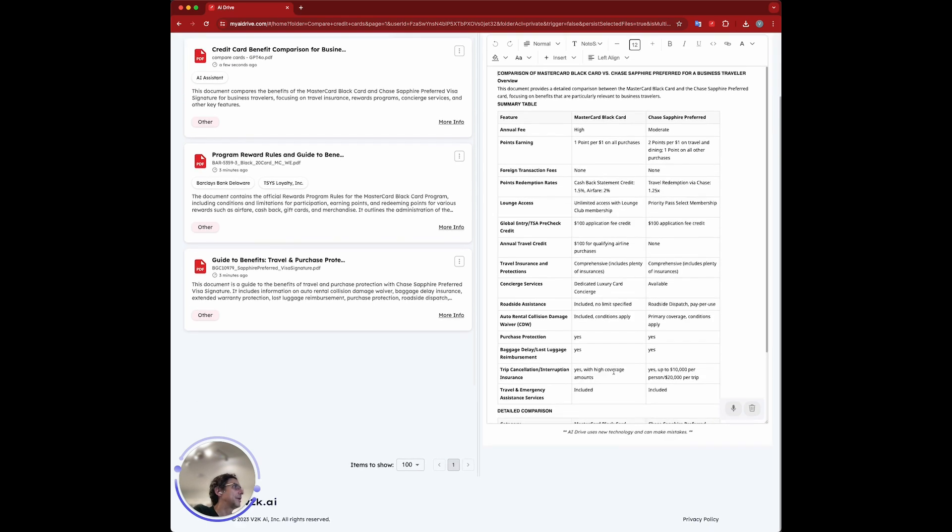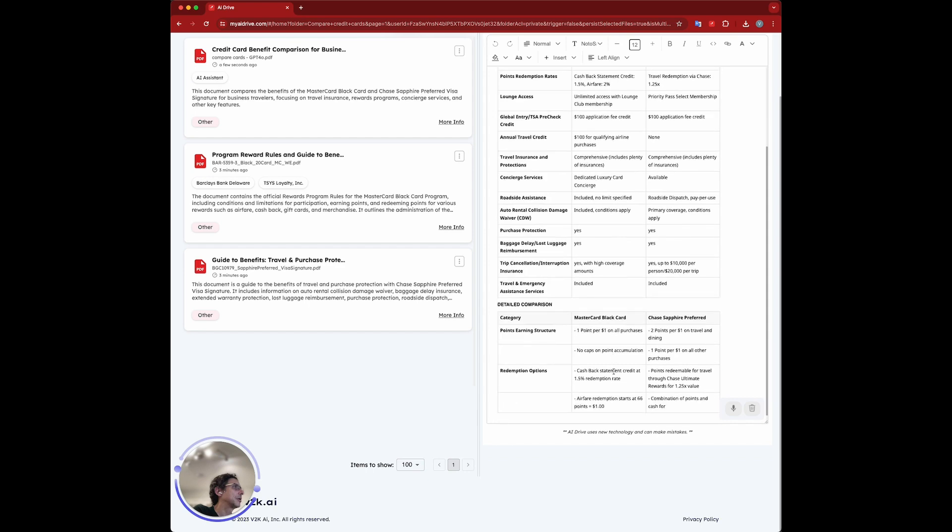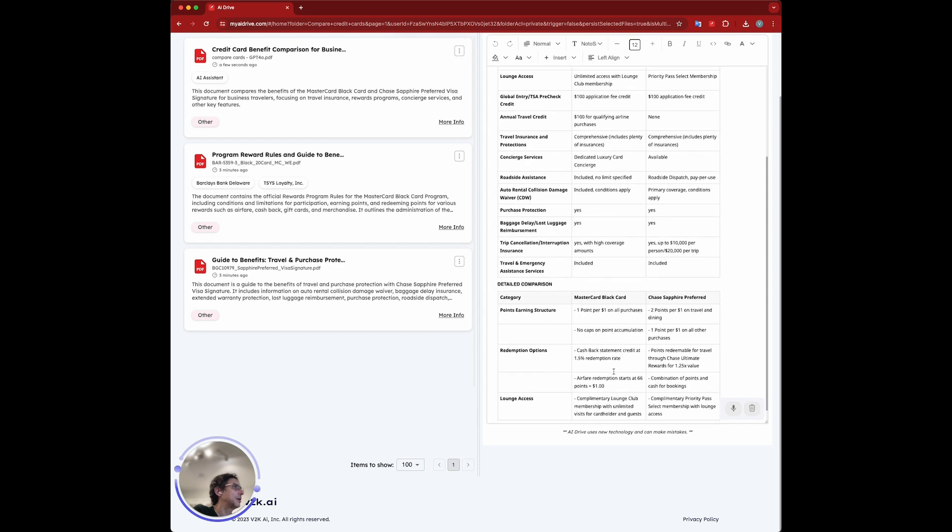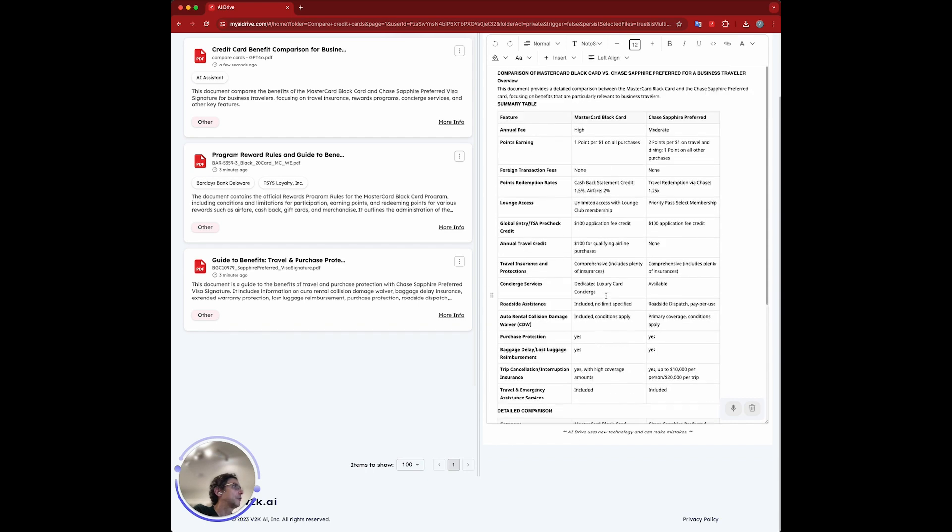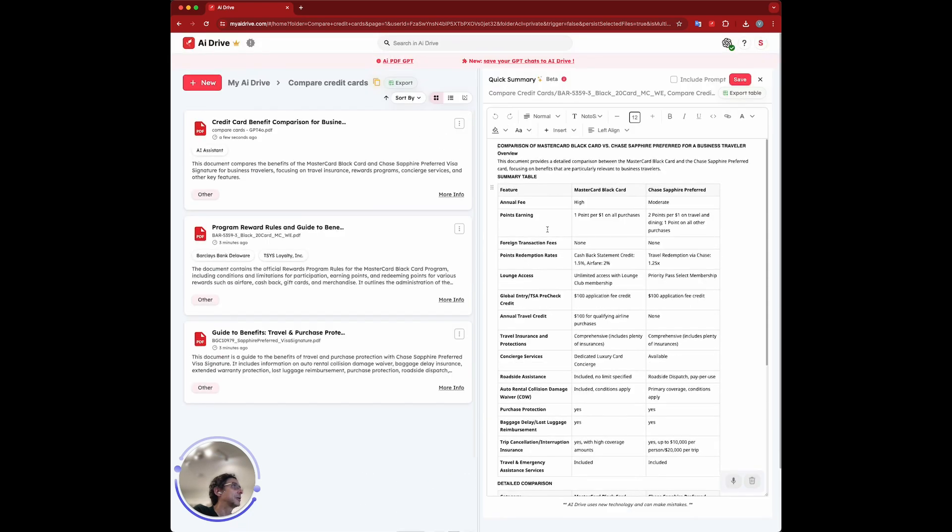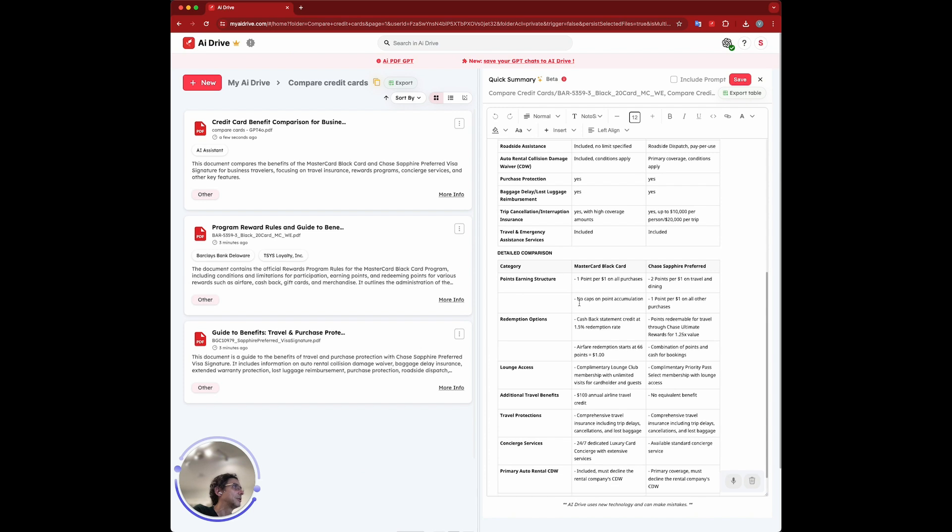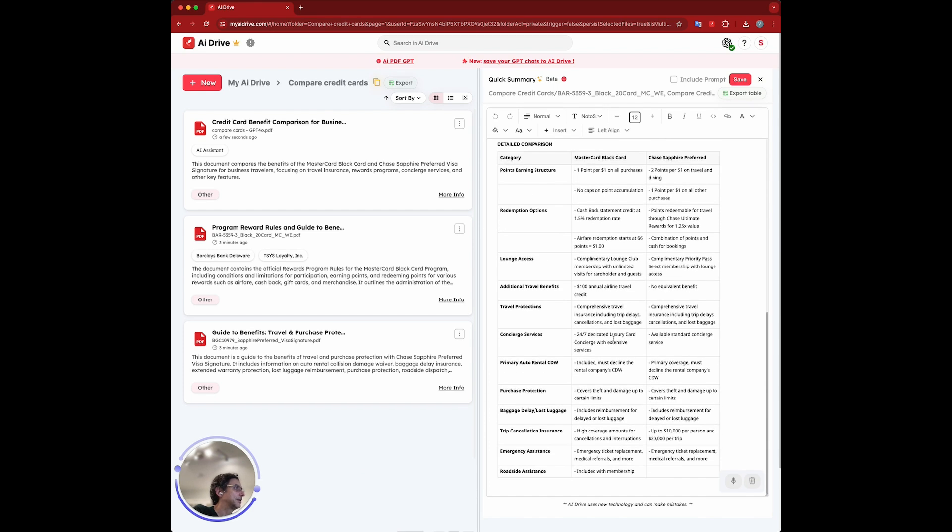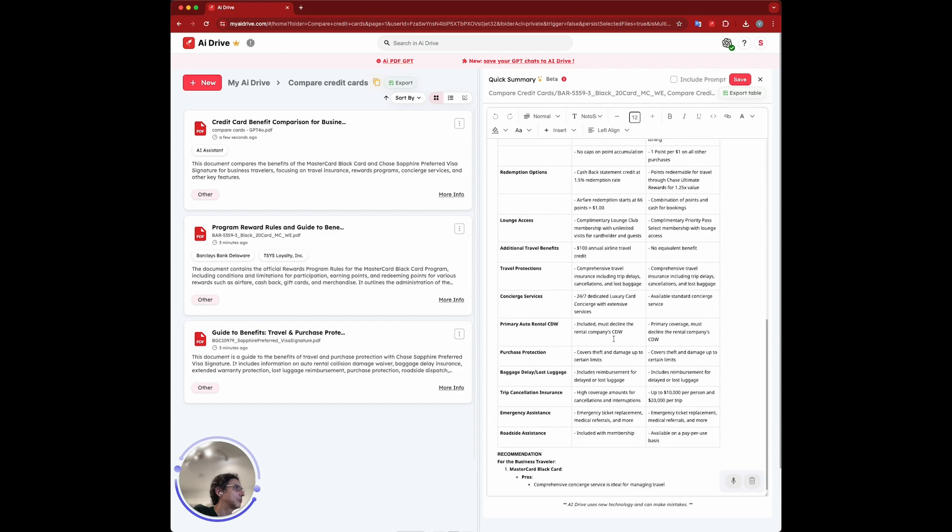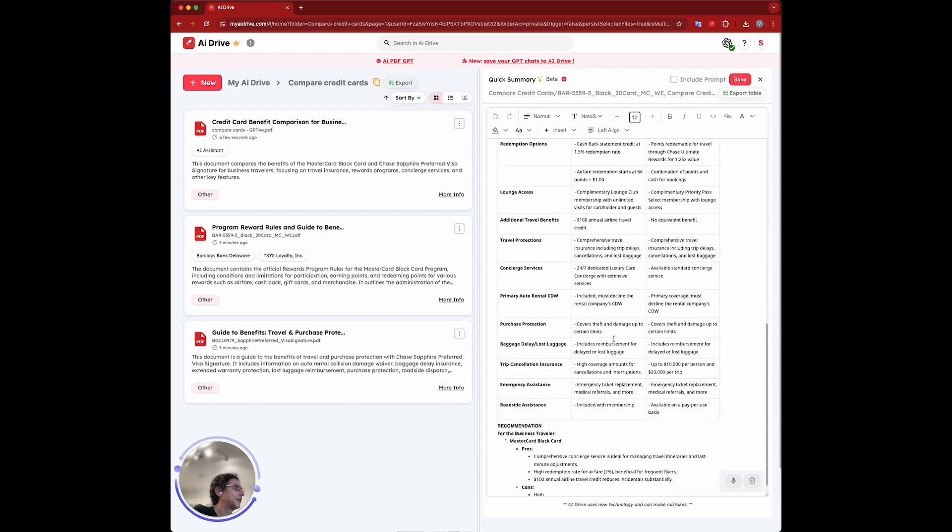Yep, so good comparison here by different categories, actually. There's a summary table, then there's a detailed comparison. I like that. Yeah, and it's going into a lot of detail.